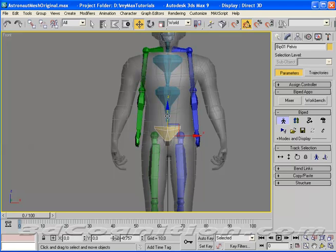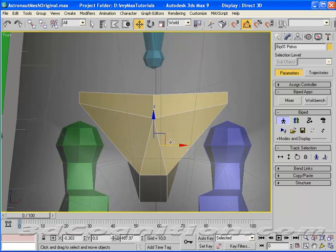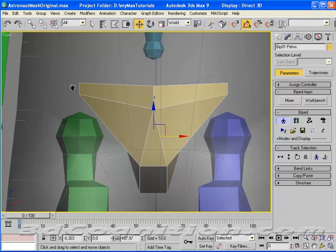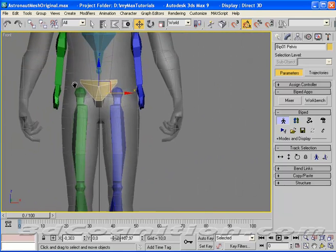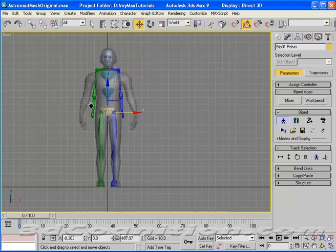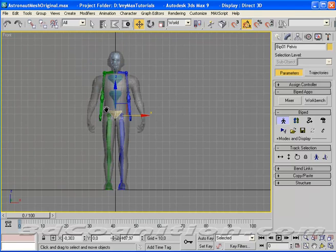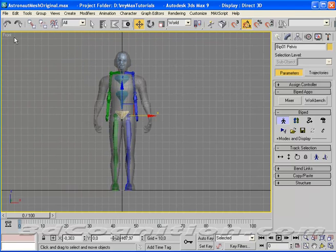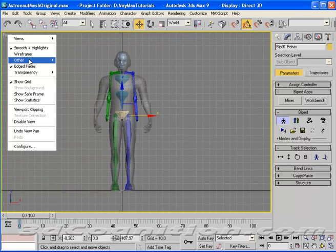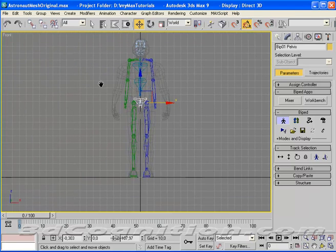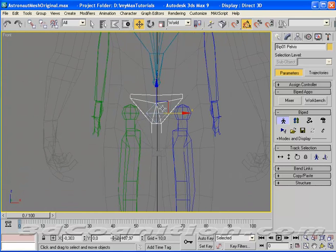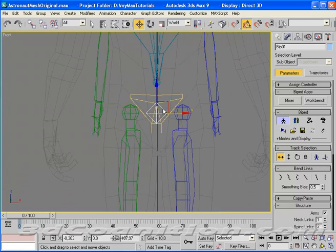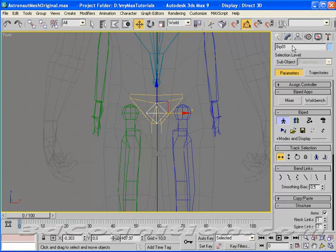So anyway, right now we're still in the motion panel. We're in figure mode. And in figure mode, you're just kind of setting up your figure so that it lines up with your mesh. Now, I can also go to Wireframe. And sometimes that's useful because it will let me grab the bip01 bone, which is kind of the mother bone for all this bone structure.